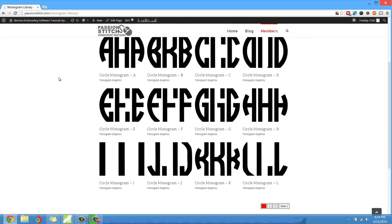Okay, so stay tuned for my next tutorial where I show you how to actually import and arrange the monograms. Thank you.